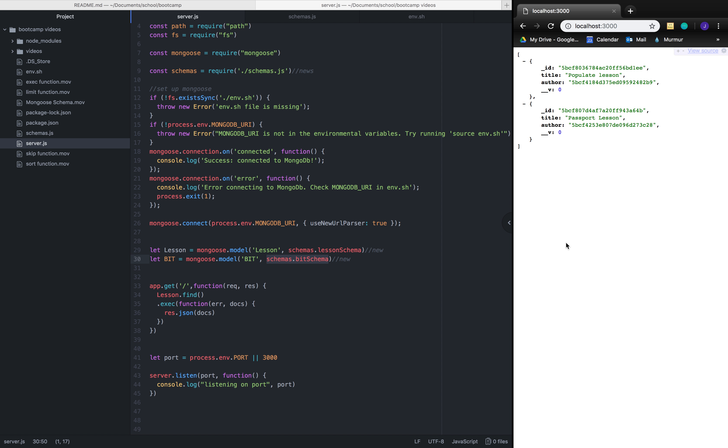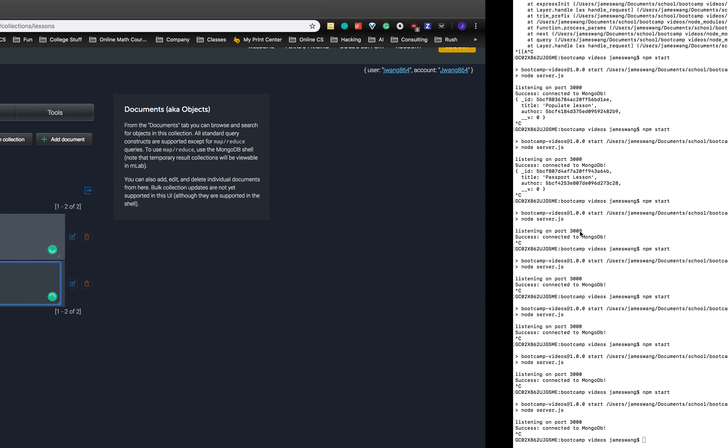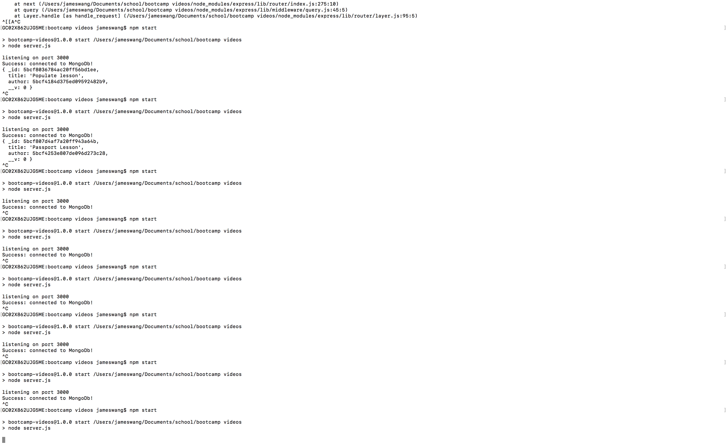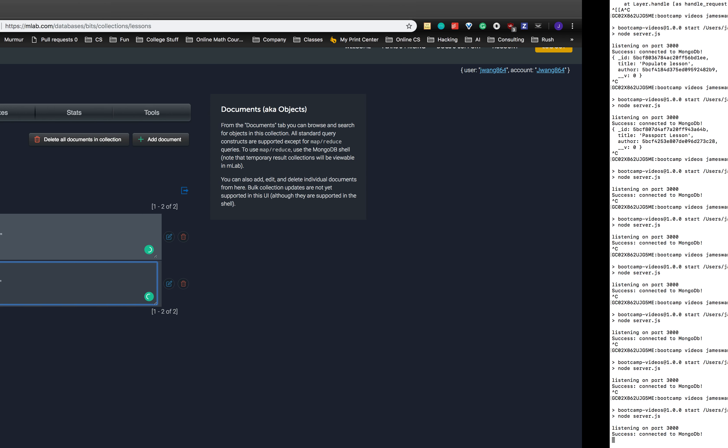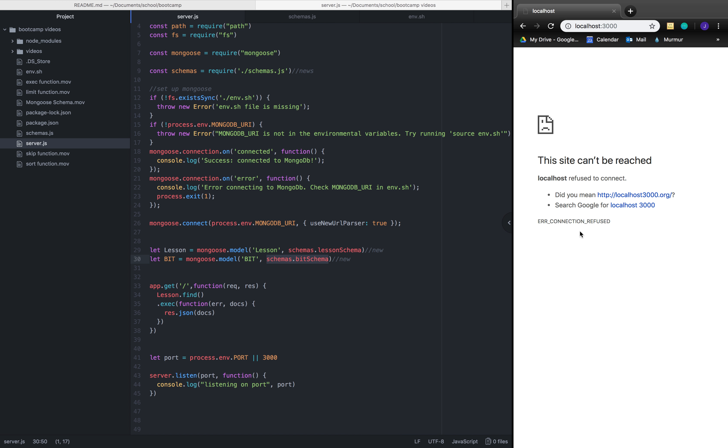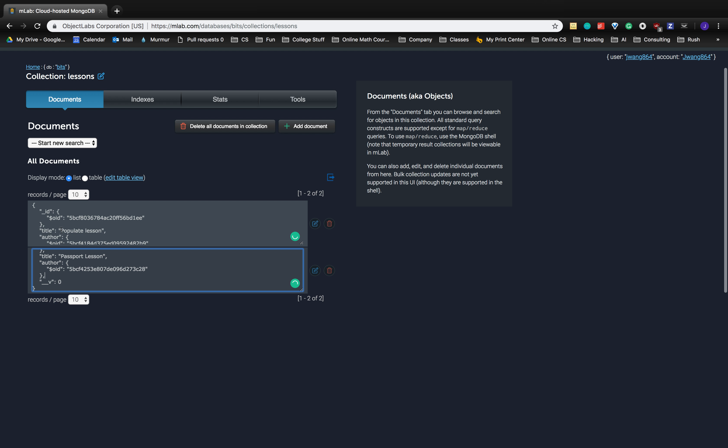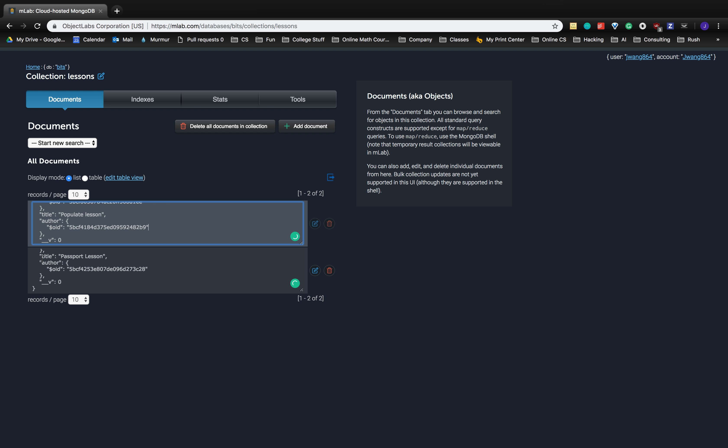That's all pretty self-explanatory of how we've just compartmentalized them. Now if we want to show them, let's start up our server. Well, let me show you what's inside our lesson schema right now first. Right now in our lessons, we have two documents: one with the populate title with an author which is just an ID, and another one that's the passport lesson with just another author ID.